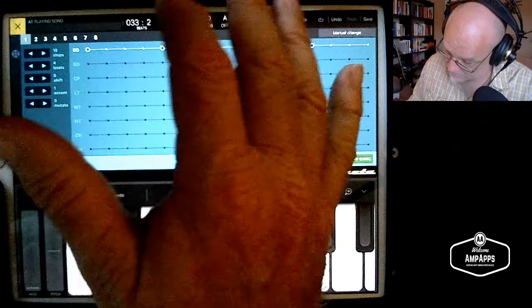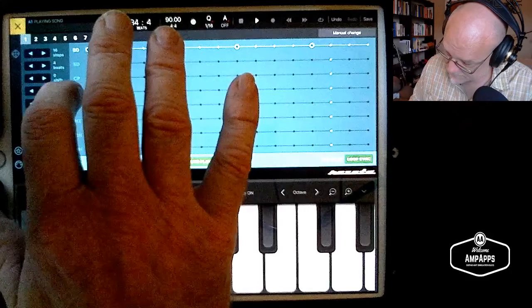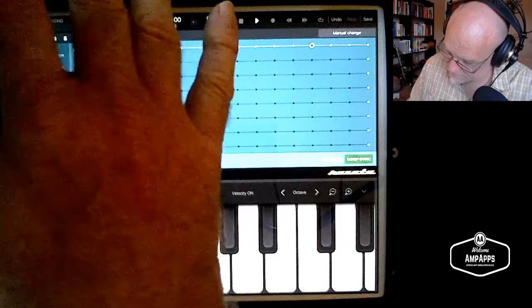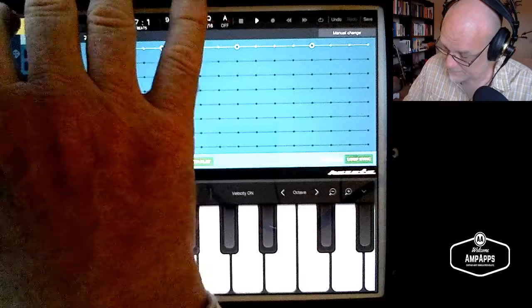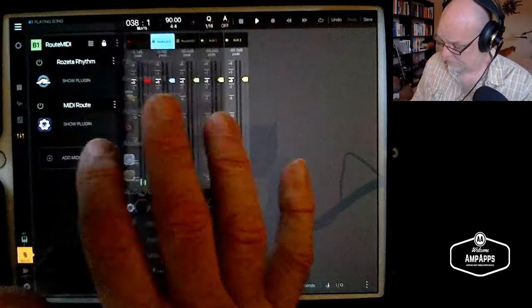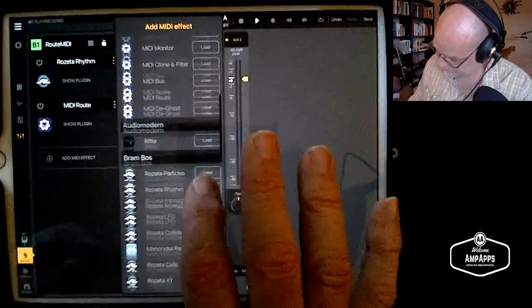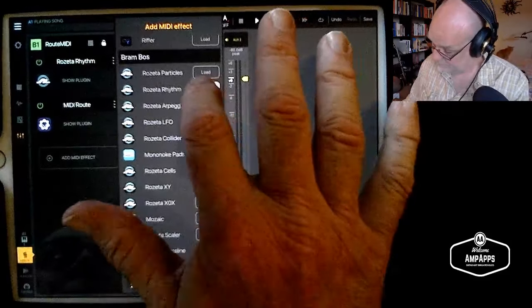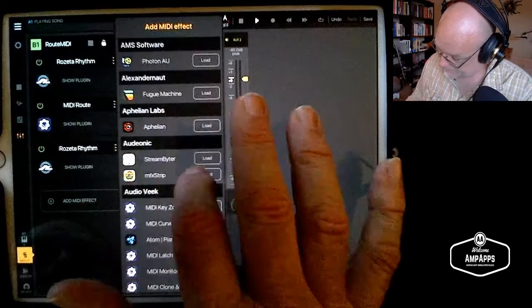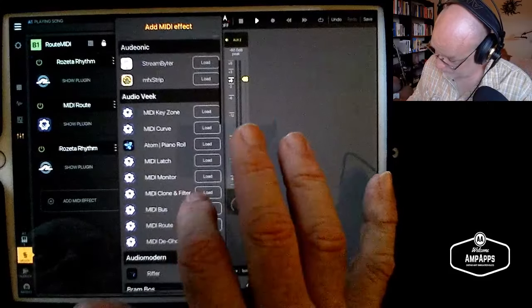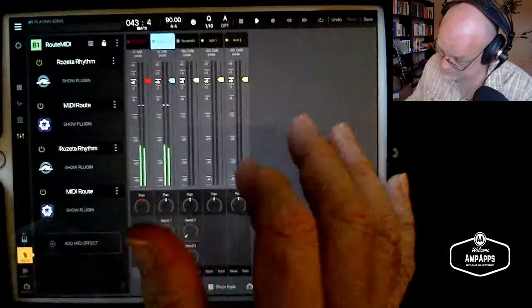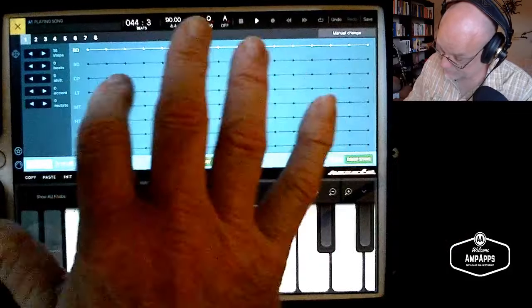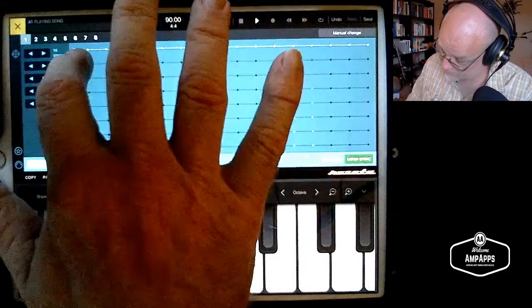Now you've got your auto bass drum happening. Then, you can also add another instance of Rosetta Rhythm. You'll have to add another MIDI route, MIDI root. It's already set up properly. This one, we can use for the snare.